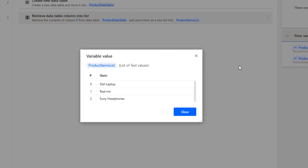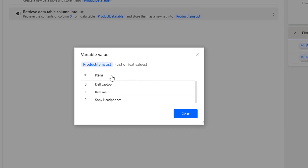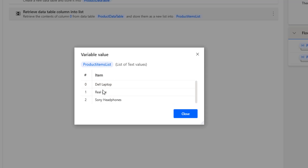Now if you see the variable value, in the list of test values I'm having items — Dell laptop, Realme, and Sony headphones. These are the values which we have in the product name column in the product data table.